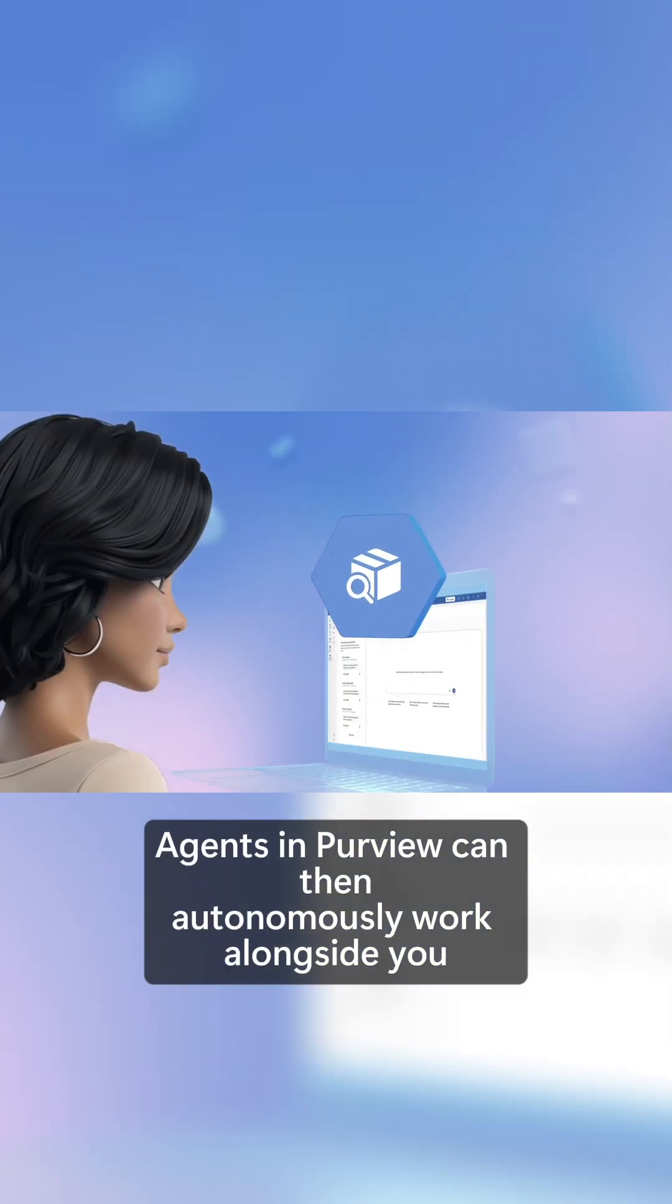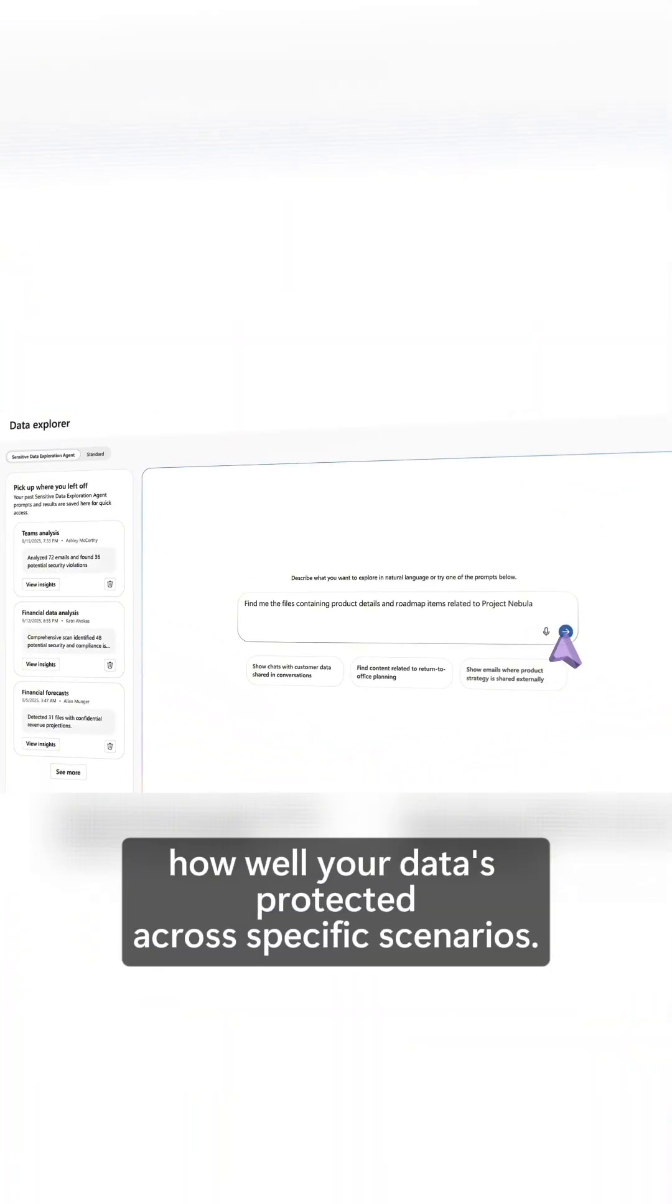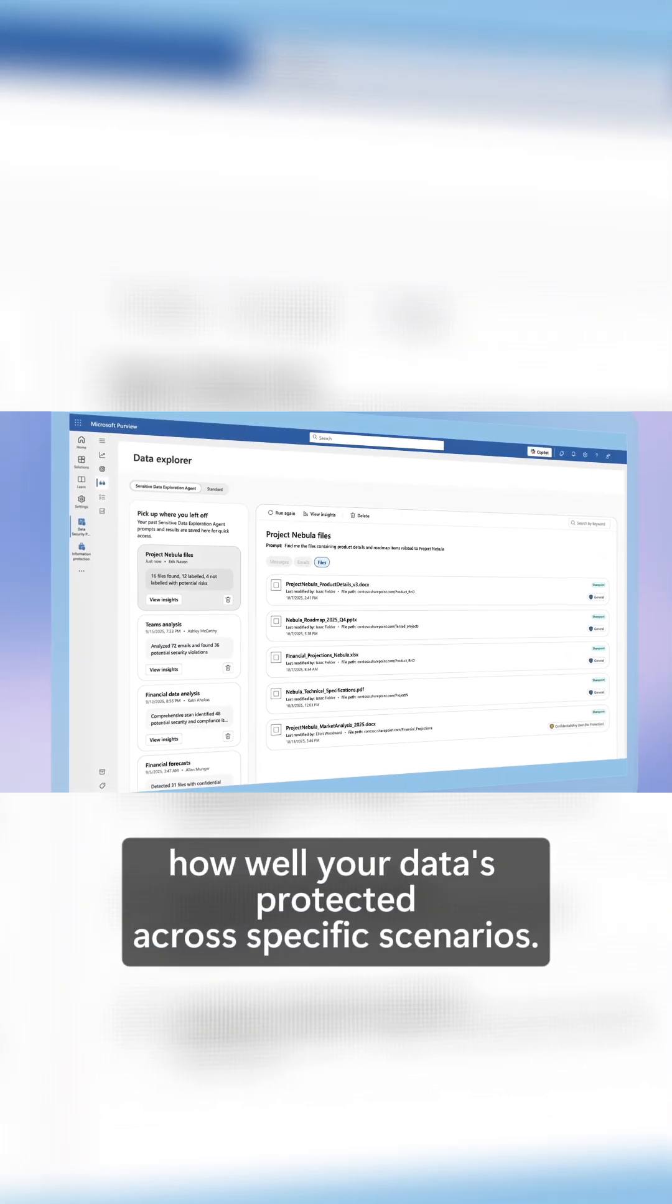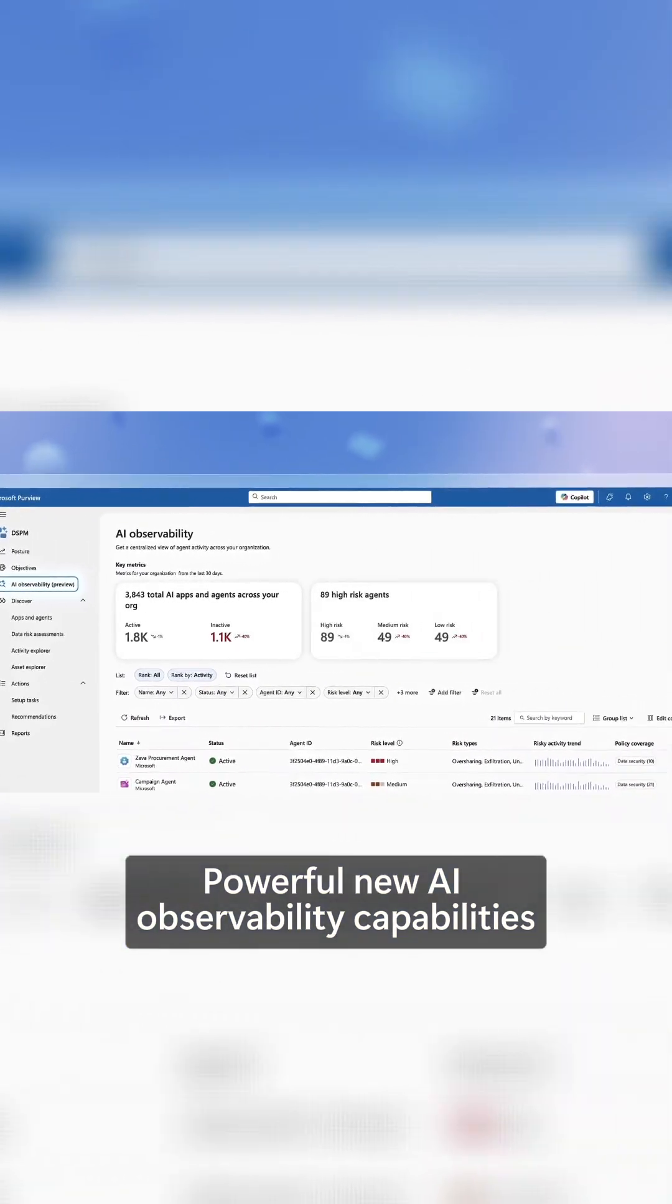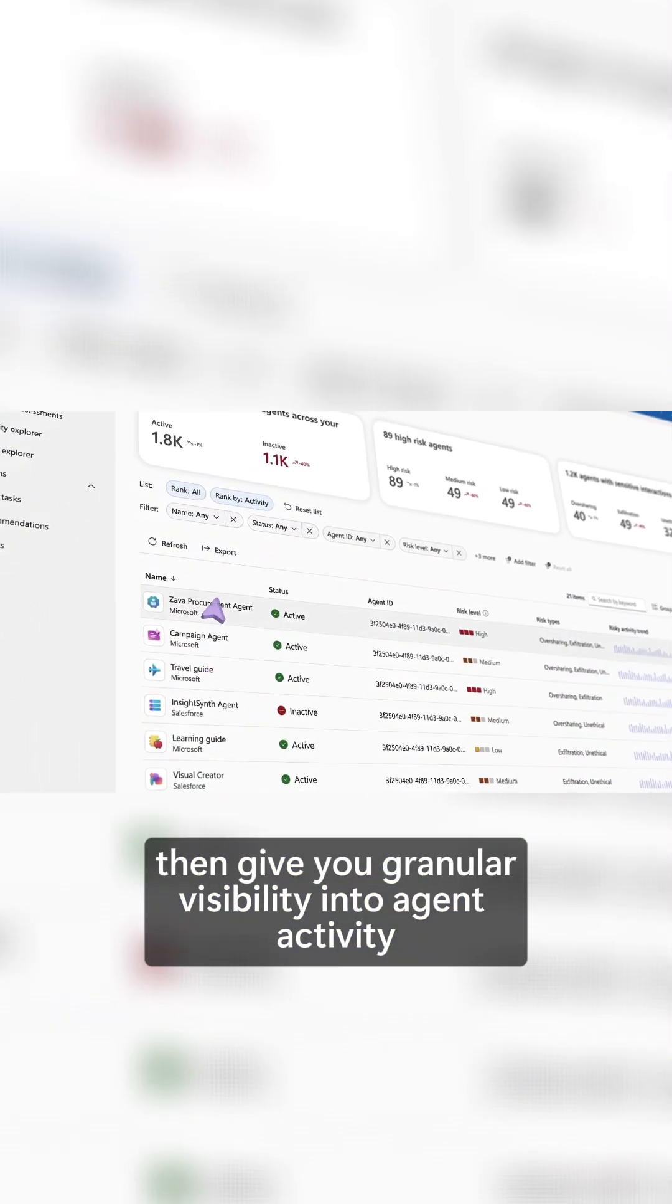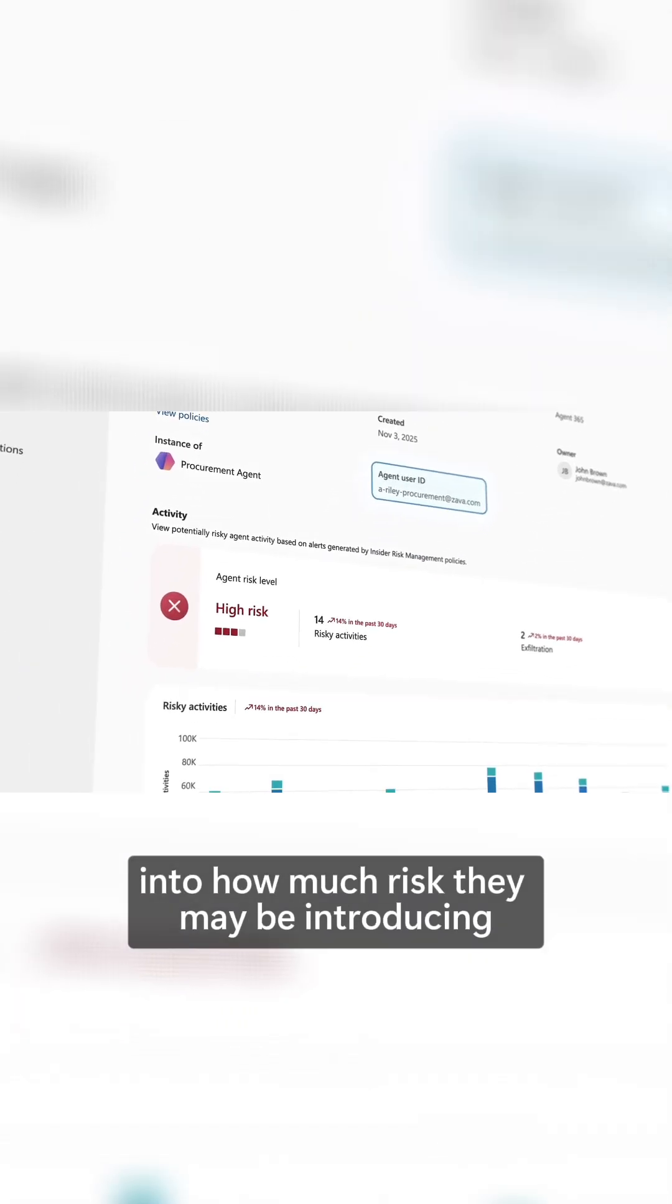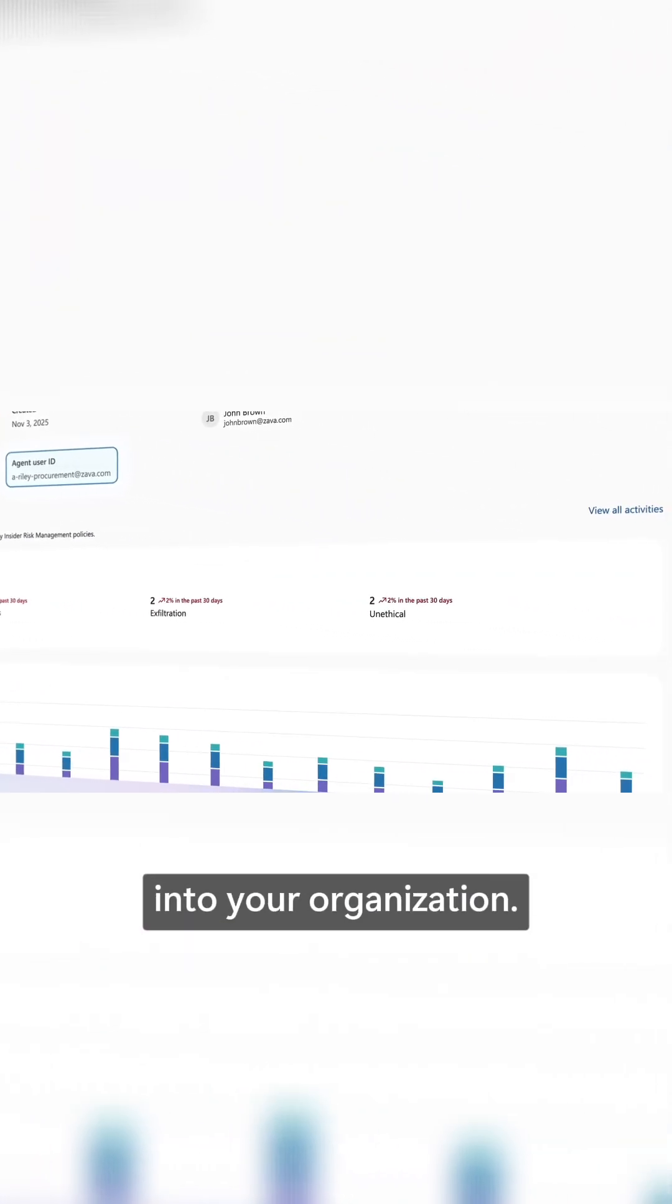Agents in Purview can then autonomously work alongside you and help you to explore how well your data is protected across specific scenarios. Powerful new AI observability capabilities then give you granular visibility into agent activity with a first-time view into how much risk they may be introducing into your organization.